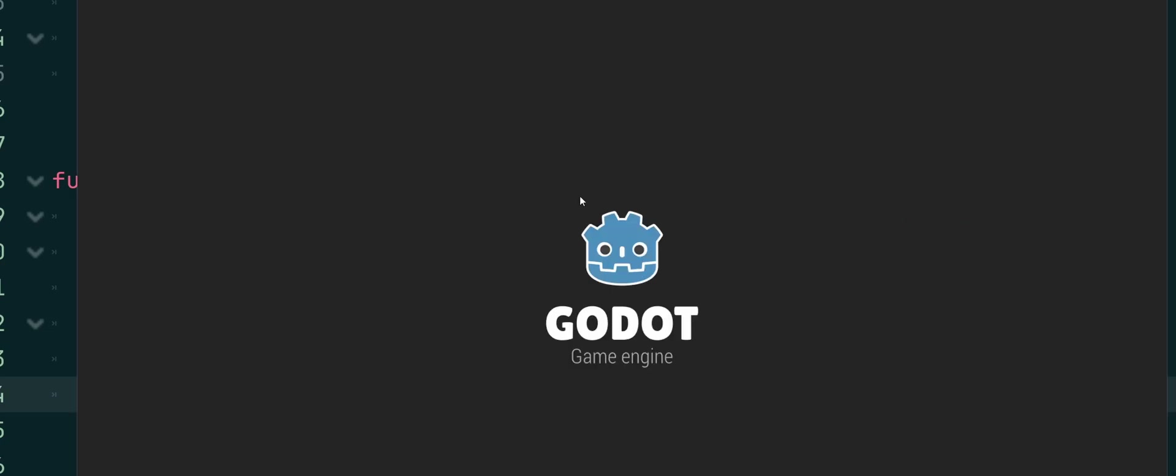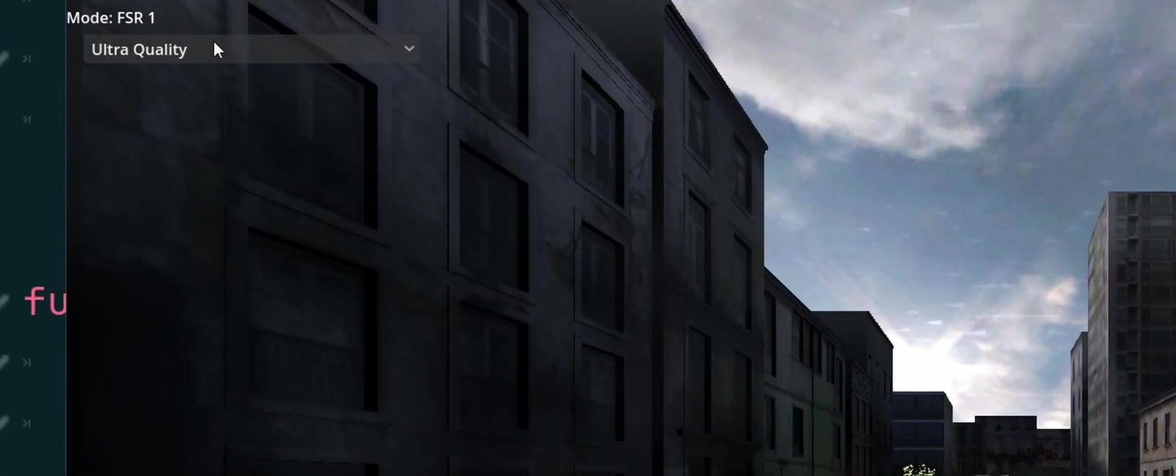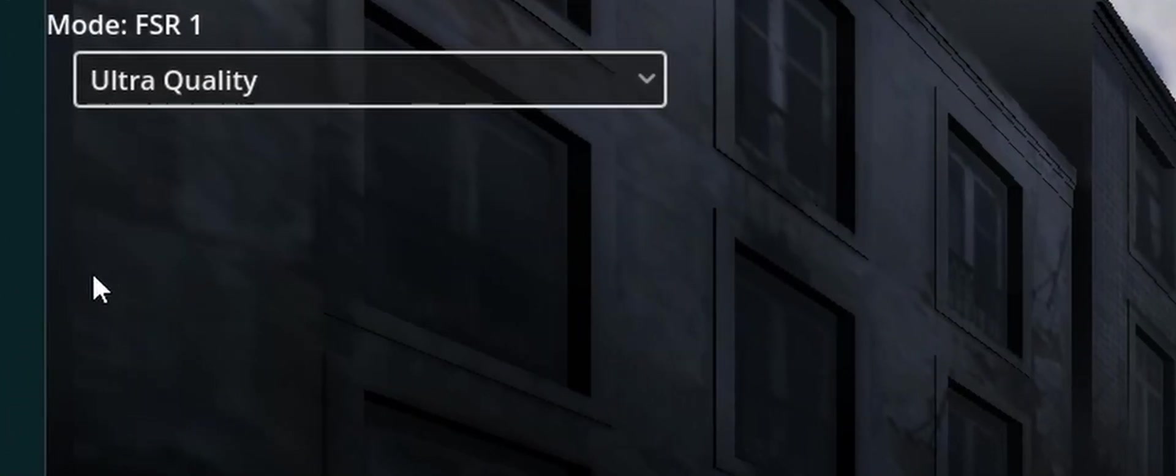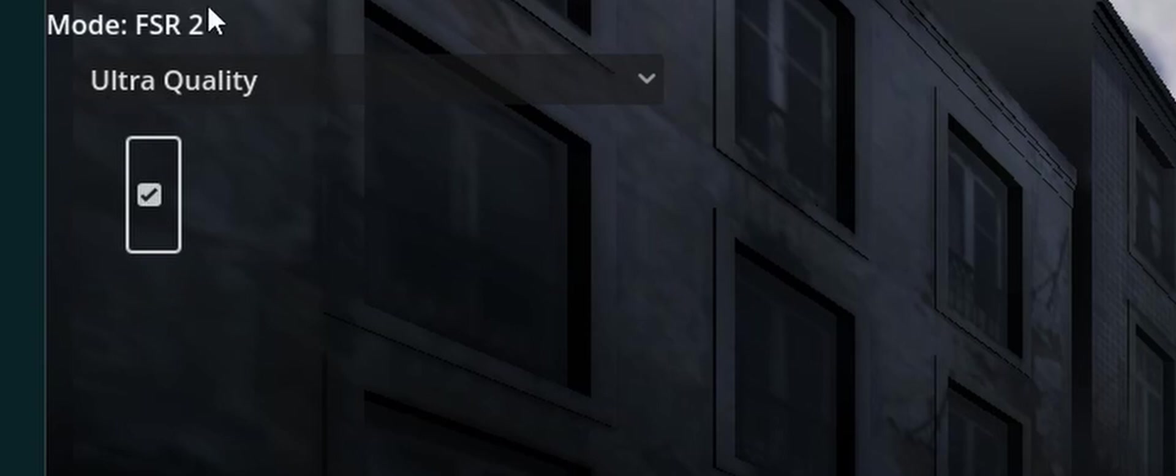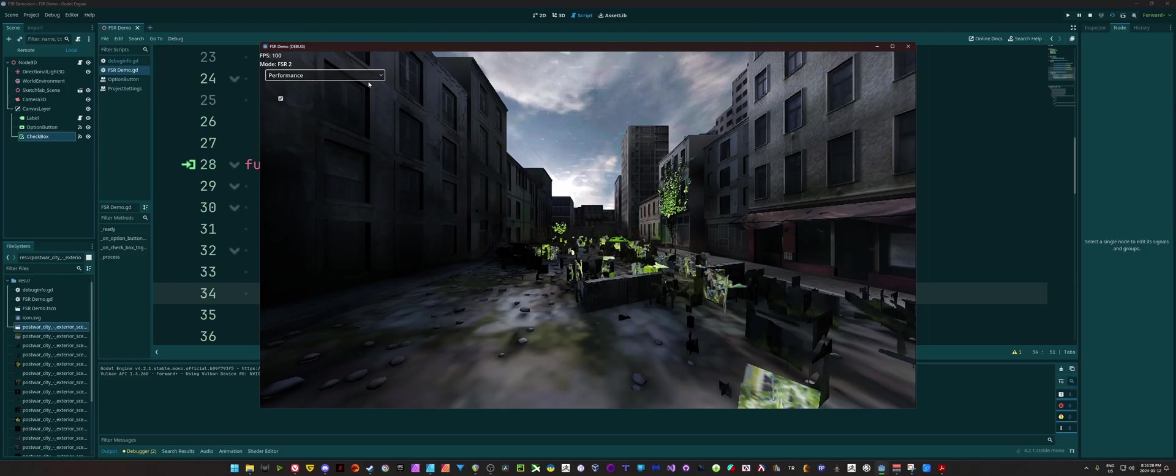And when I run this, I've gone ahead and added that. So now, if I check that on FSR 2, and if I uncheck it, our mode goes to bilinear.